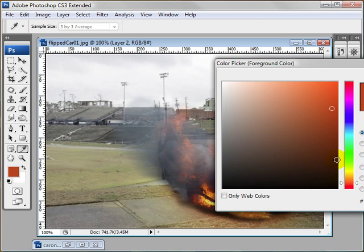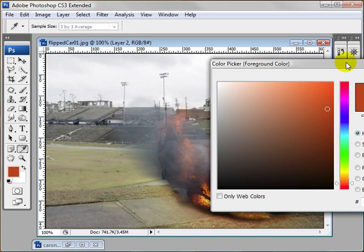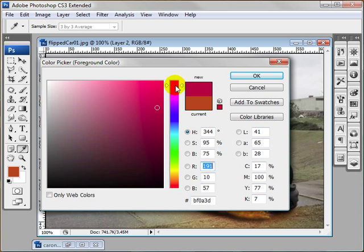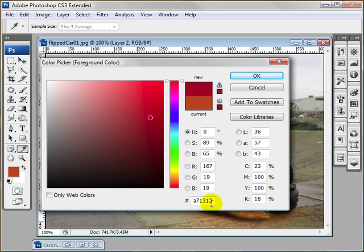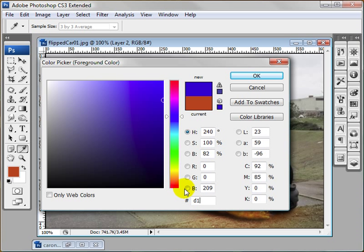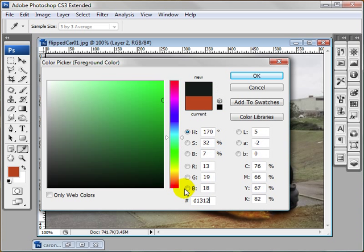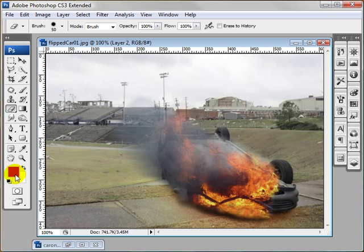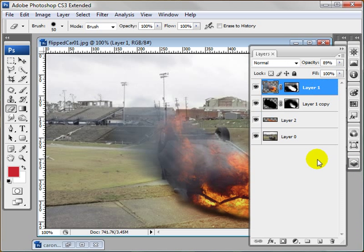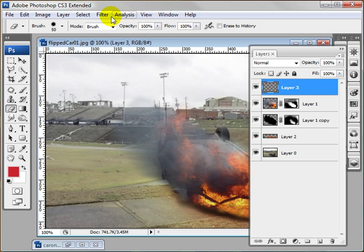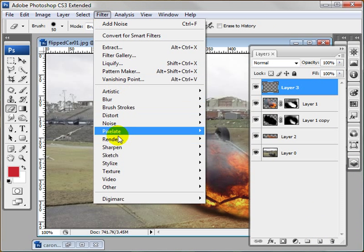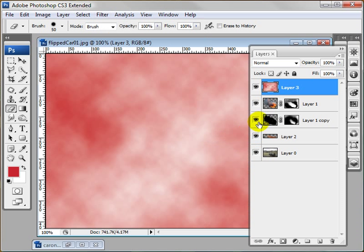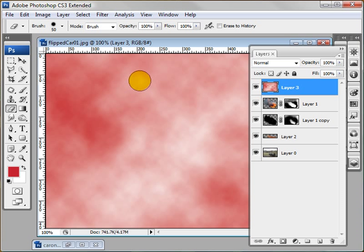So now I'm going to grab a red color. I wrote down this color. It's a red color. It's D1, 3, 1, 2, 1. So make sure your foreground is that red color. Background is white. Come to the top, make a new layer. Go to filter, render, clouds. And you see what that did. It made red clouds.